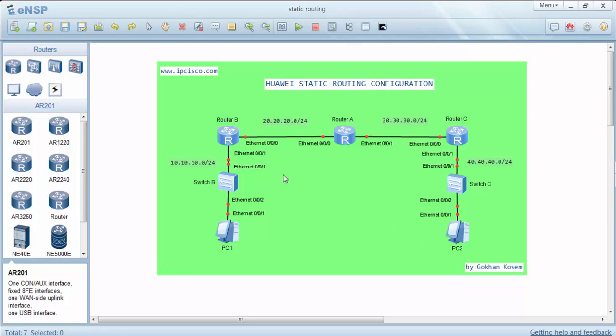For example, router B knows only the 10.10.10.0 network and the 20.20.20.0 network, and it does not know anything about these two networks without static routing.